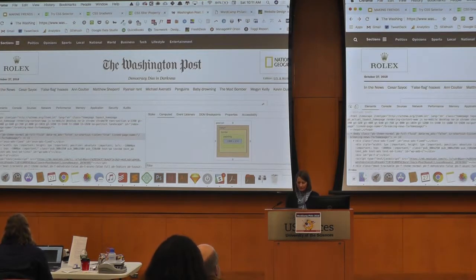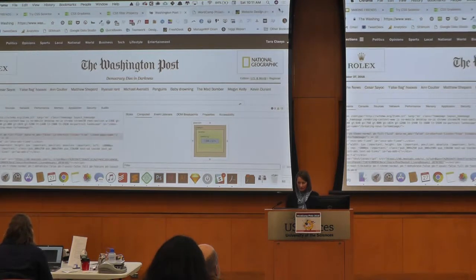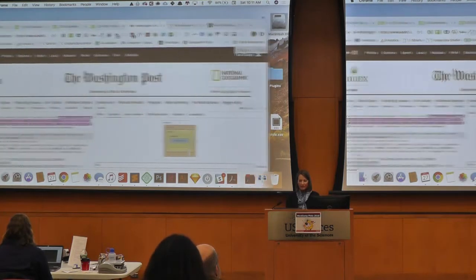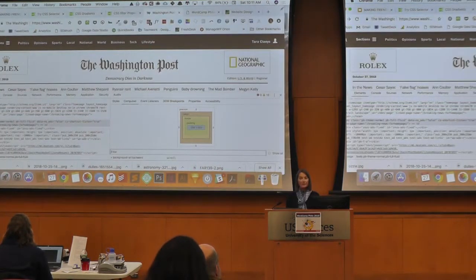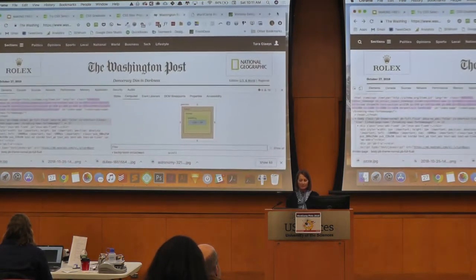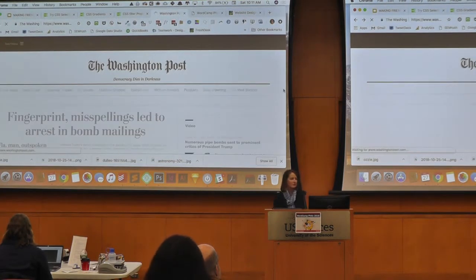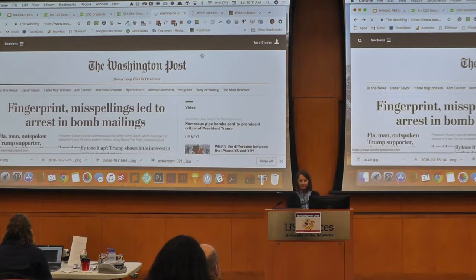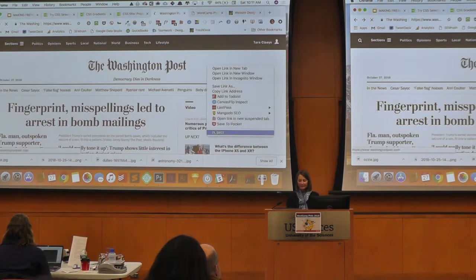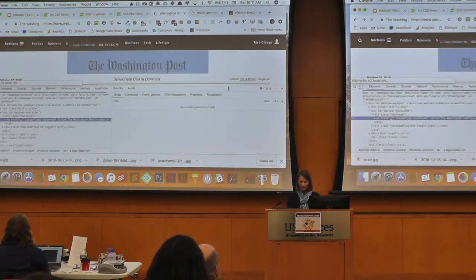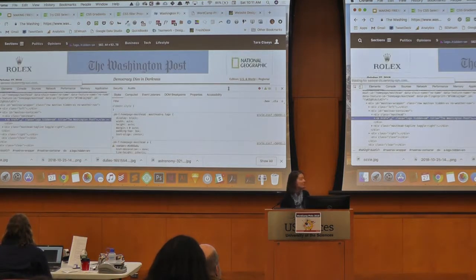So here we have — let me make my window a little bit smaller — the Washington Post. You can play with the inspector on any website. It doesn't have to be one that you manage or that you have access to. So I thought it would be fun to take a look at the Washington Post as an example.